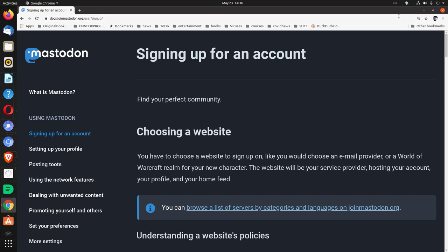Okay, Mastodon, signing up for an account. Find your perfect community.